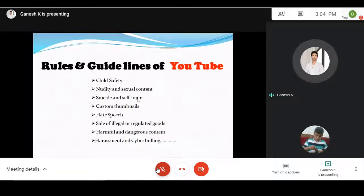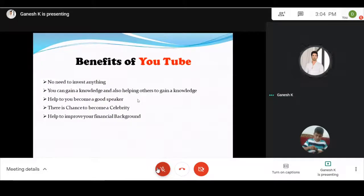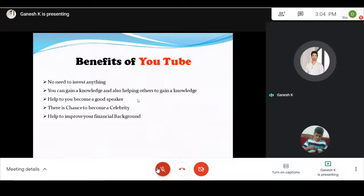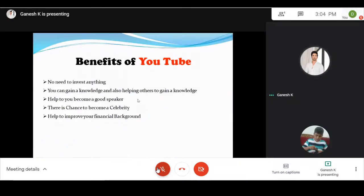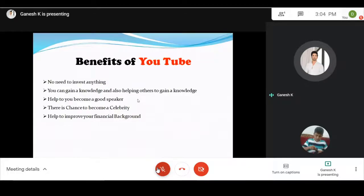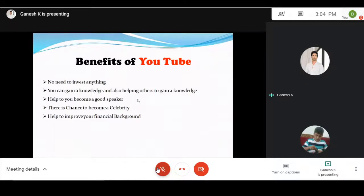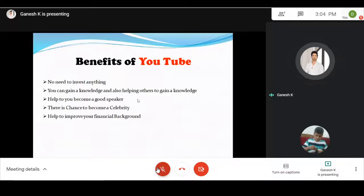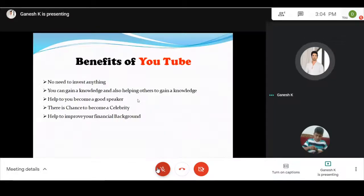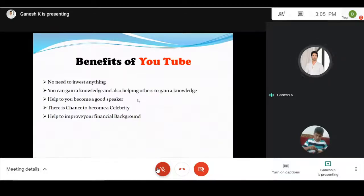Benefits of YouTube: No need to invest in anything. If you start a business, you need investment and will face costs. But if you run a YouTube channel, you can just upload a video. You can gain your knowledge and also help others to gain knowledge.